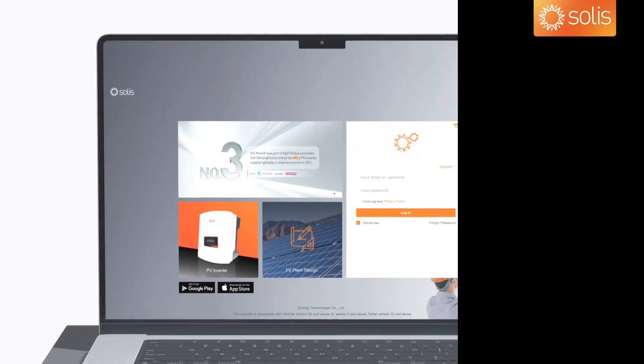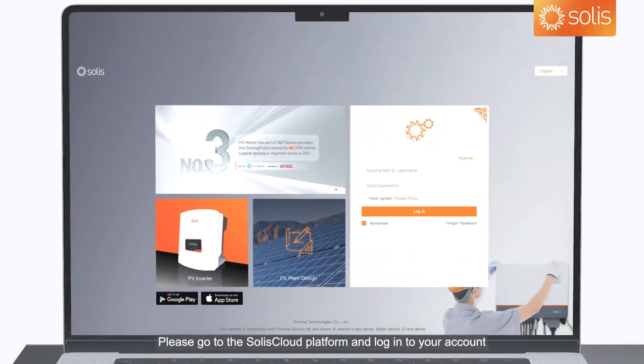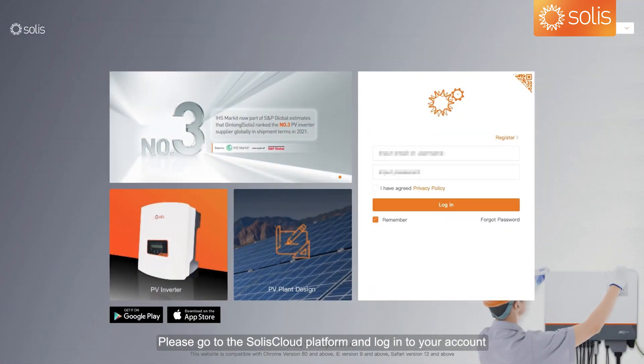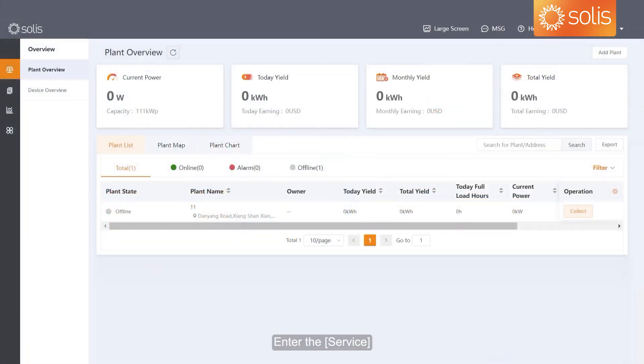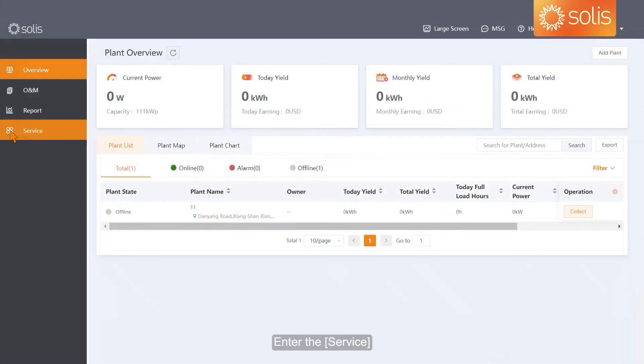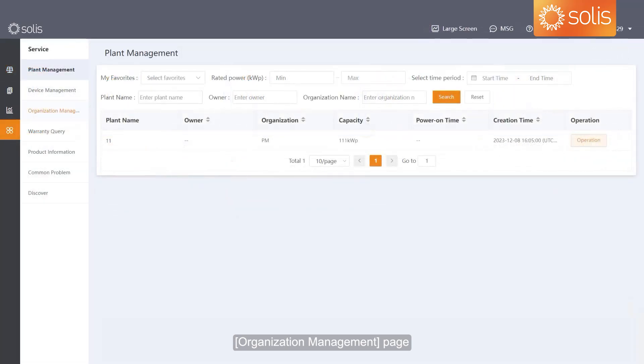How to manage the organization and members. Please go to the Solis Cloud Platform and log into your account, then enter the Service Organization Management page.